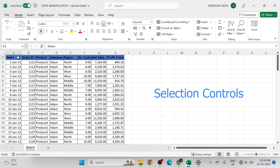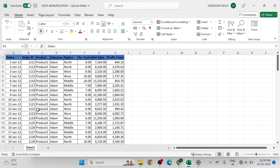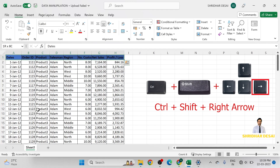Now first, selection controls. In this data set we have date, order ID, product, salesman, region, number of customers, net sales, profit, and loss. If we want to select the entire row, go to the first cell then press Ctrl+Shift and the right arrow on the keyboard.